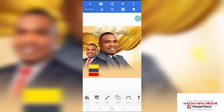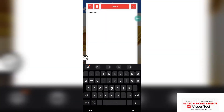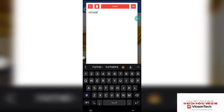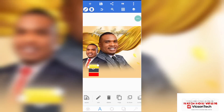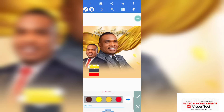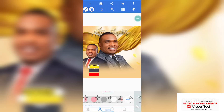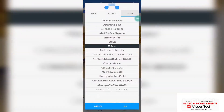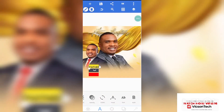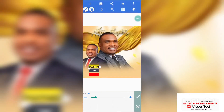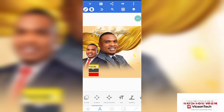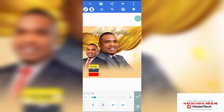The next thing we need to write is — he's a father, a mentor, and also a teacher. Click on the text icon, go to text. First, let's write 'Father.' Bring it down, go to color, give it a black color, then go to font — we'll be using Metropolis Semi-Bold. Go to size and reduce it, then go to position and center it on the shape.